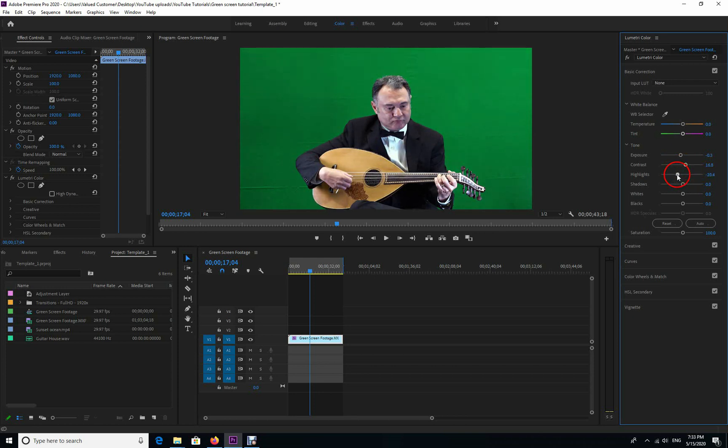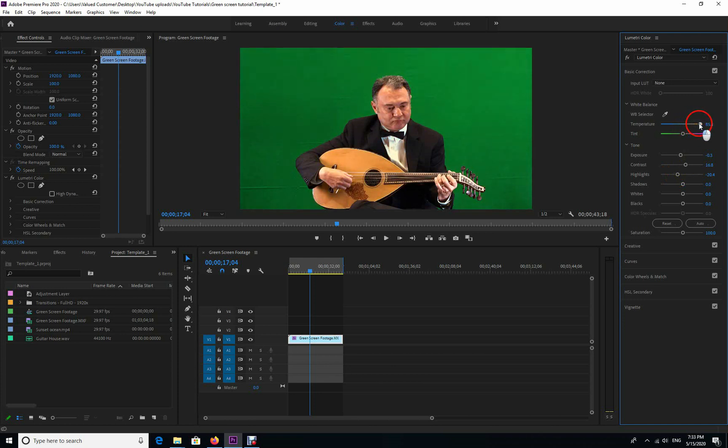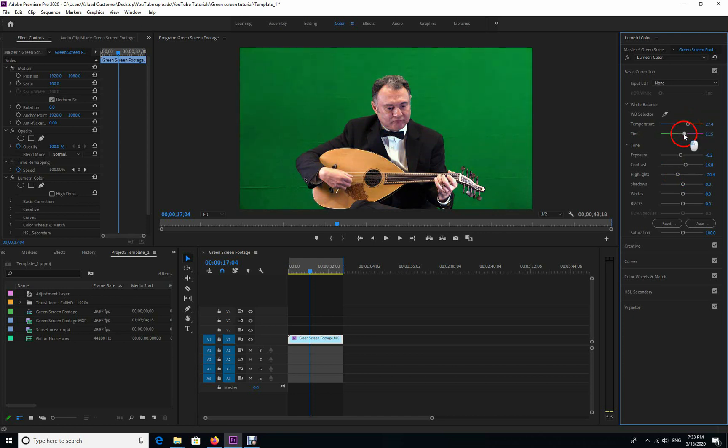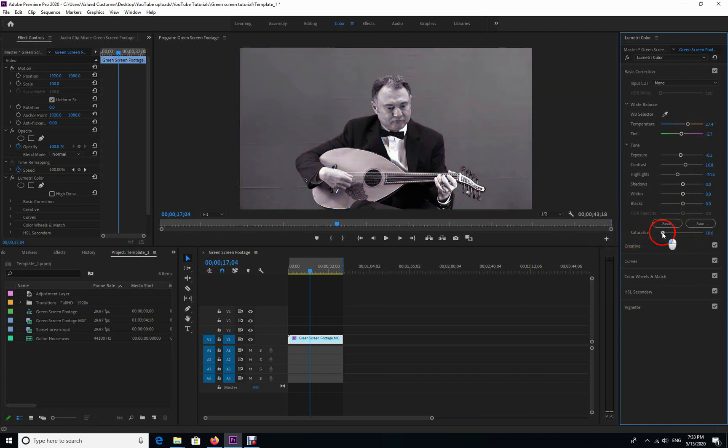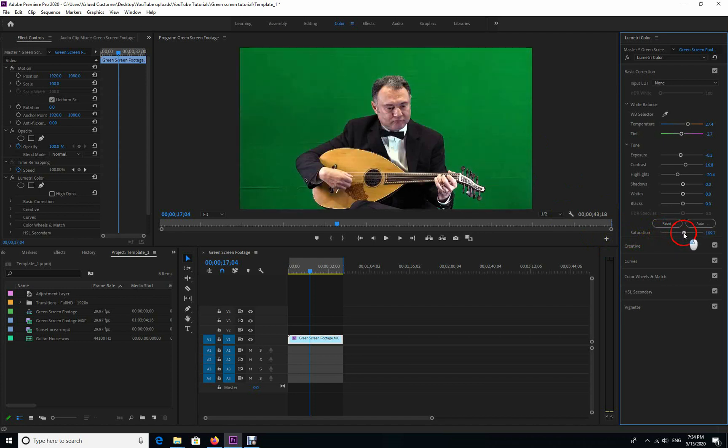You adjust the colors to go with your background. The background that I'm using today is a sunset ocean at sunset time, and it has a little bit of orangey color into it, so I have to match my subject with that background. Now we're going to the effects, choose the Ultra Key, drag and drop it into your timeline.